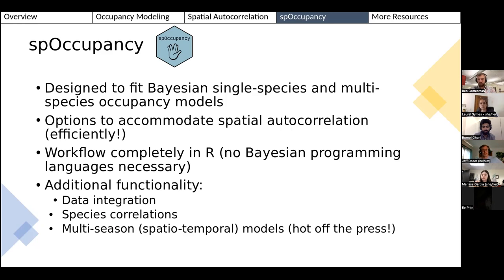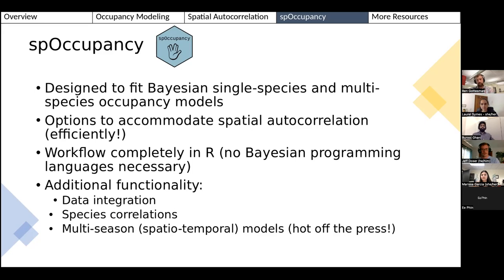I won't cover everything today, but spOccupancy also supports multi-species models with interspecies correlations. I also recently put on CRAN functionality for fitting multi-season or spatiotemporal models so you can assess trends in occupancy over space and time.